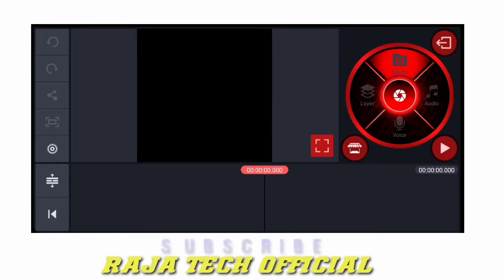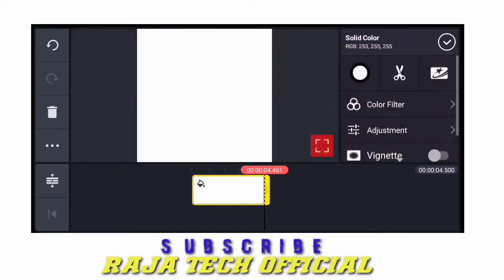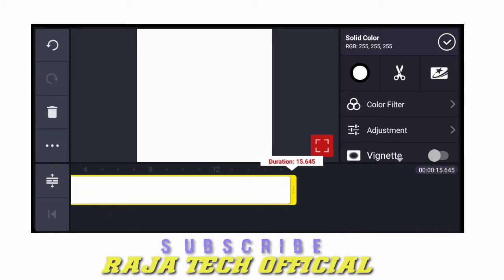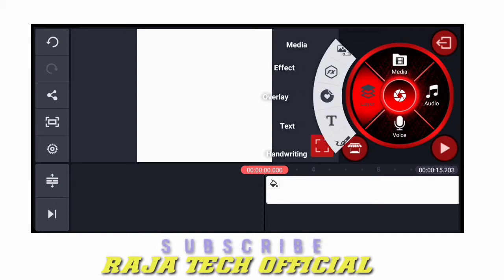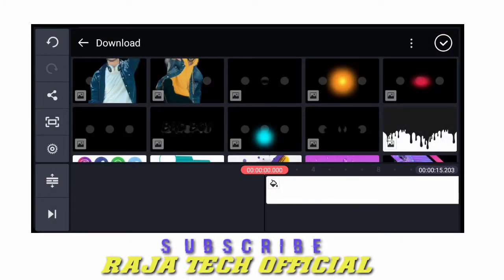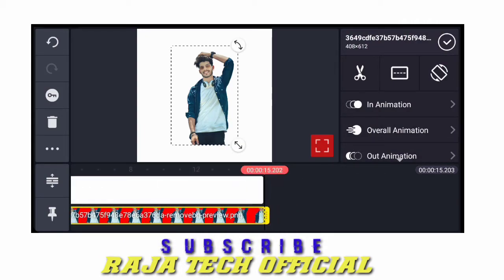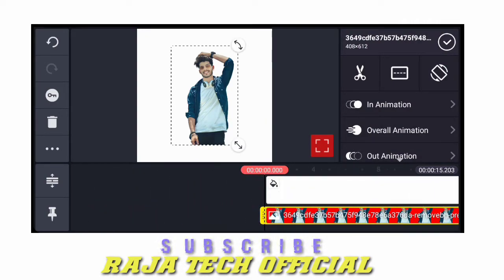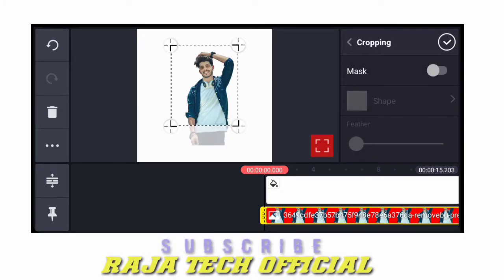Click on the project. Click on the media and select the background. Add in seconds. Click on the layer, select the image, select the background. You can track the image, select the image, and check the crop. There is one option to grab the size.